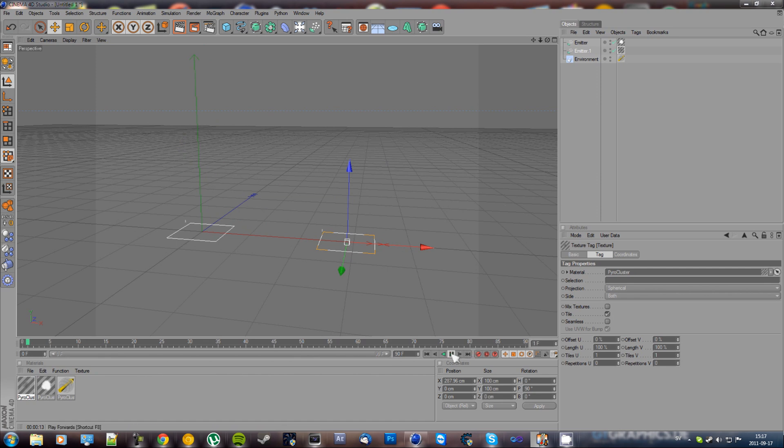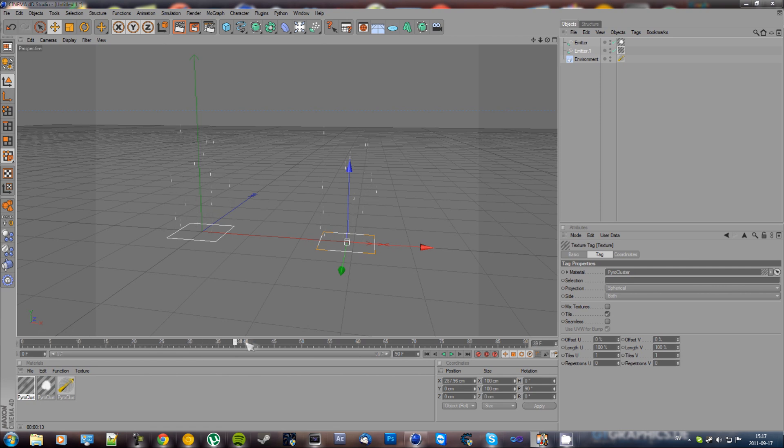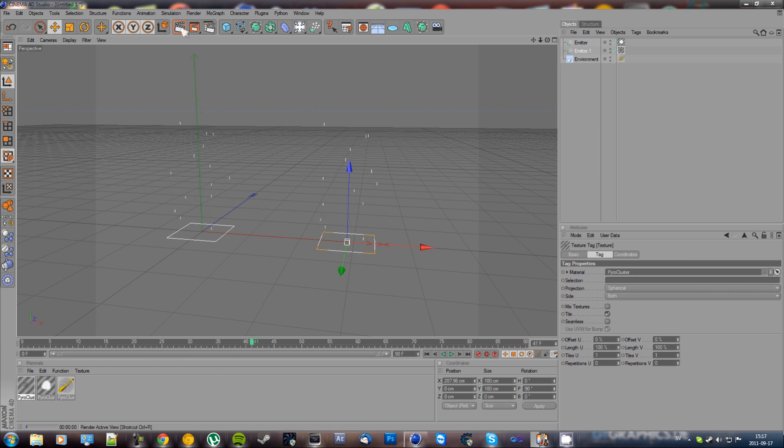And then just play it to around frame 40 and then just render it.